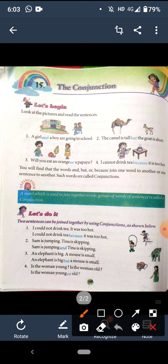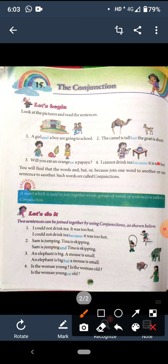Second one: 'Sam is jumping.' 'Tina is skipping.' Inko kaisi join karenge? Sam is jumping and Tina is skipping. Sam jump kar raha hai, Tina skipping kar rahi hai. And se humara sentence aisa lagta hai ki woh ek jaisa ho gaya.